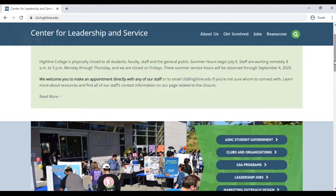The next portion of the website we would like to introduce you to is the website for the Center for Leadership and Service, or CLS. CLS is the hub for student involvement and leadership development at Highline. All of our student involvement opportunities are continuing in a virtual format.